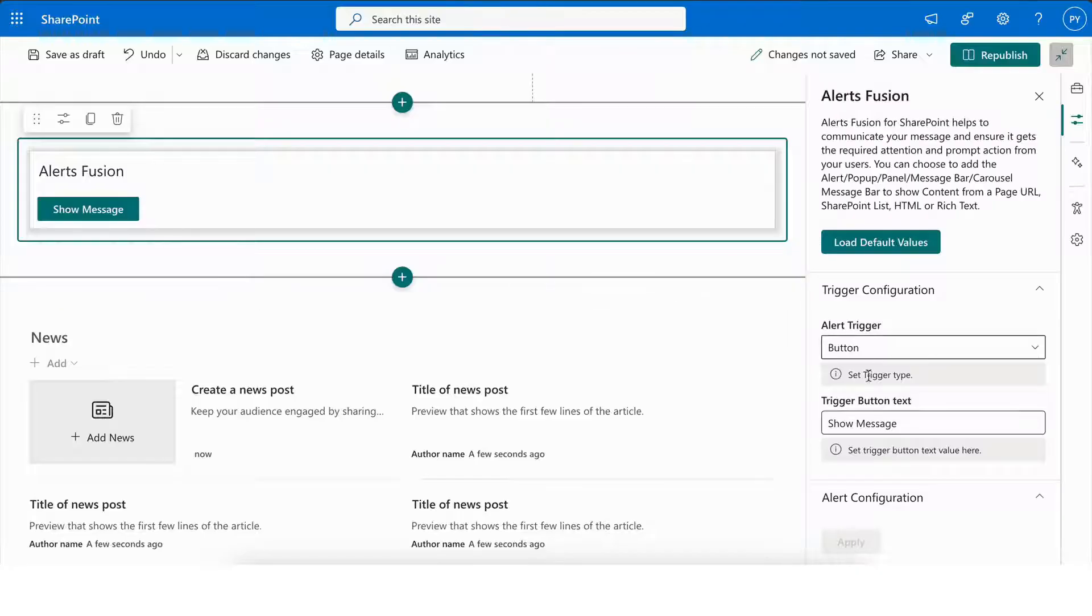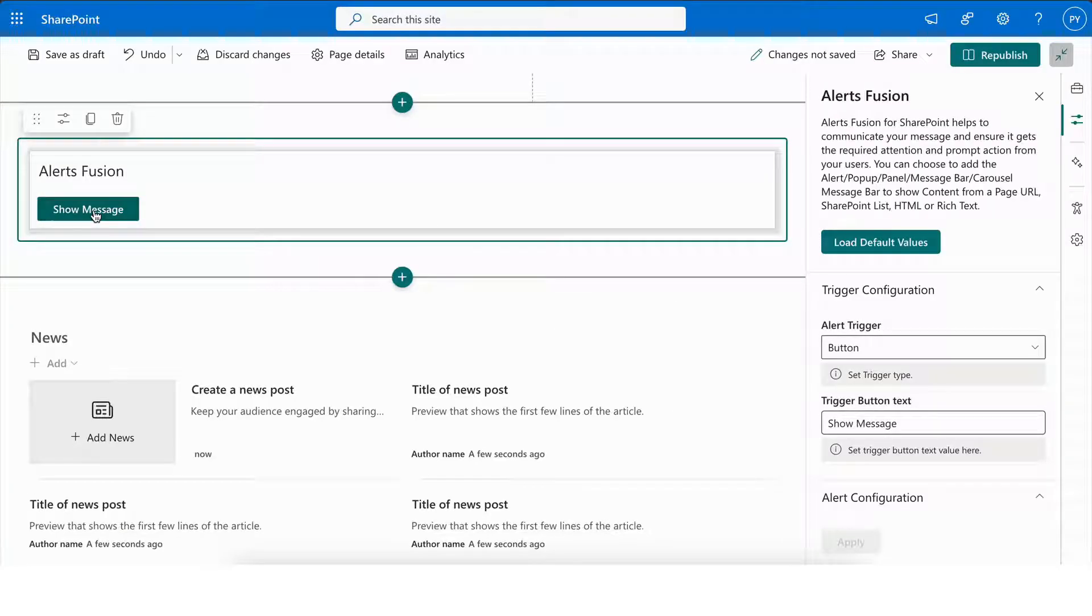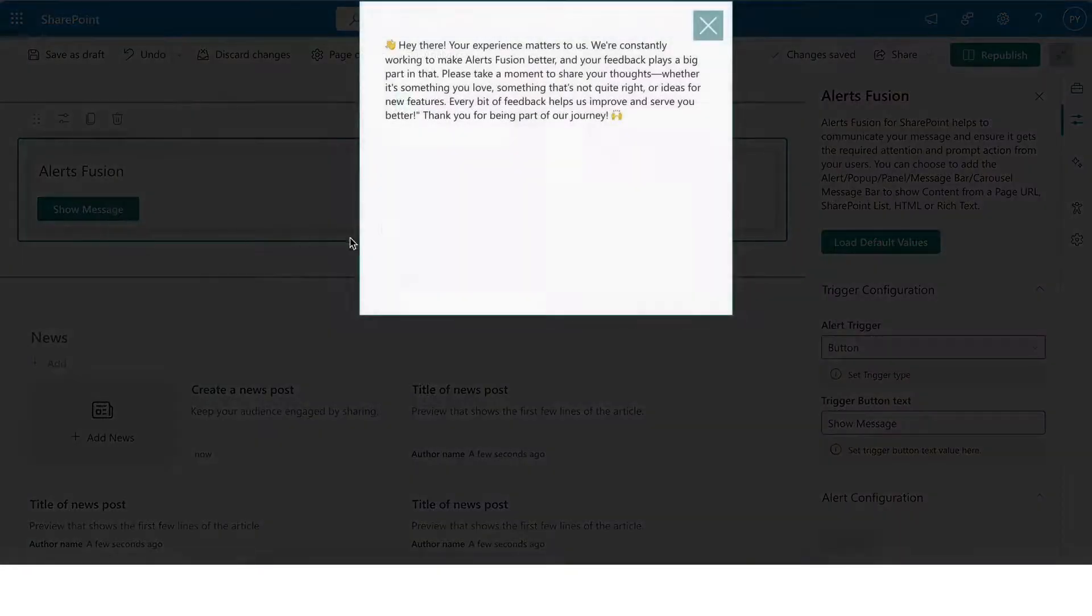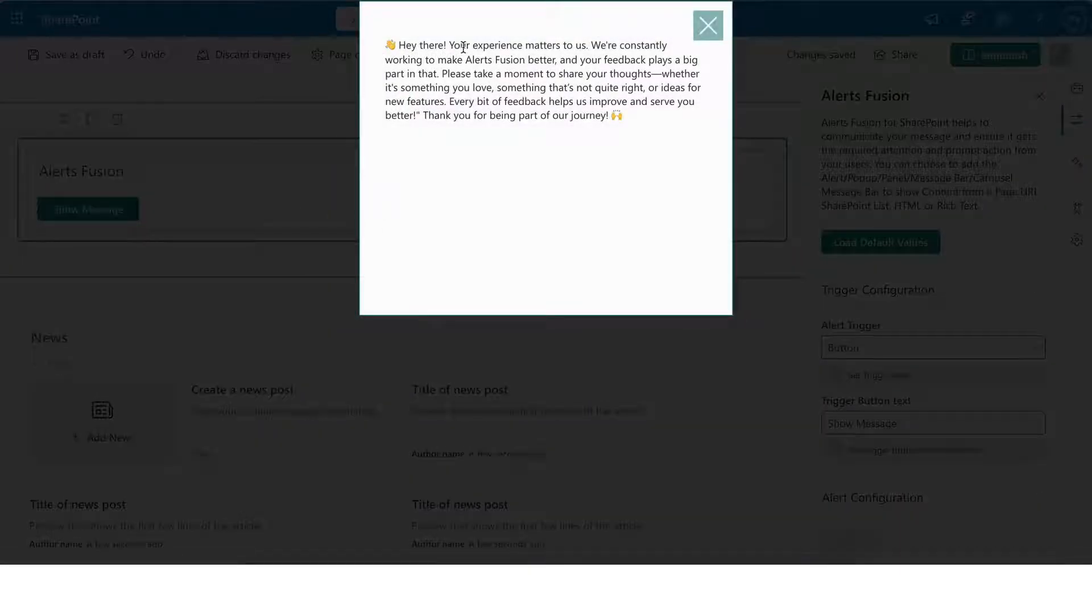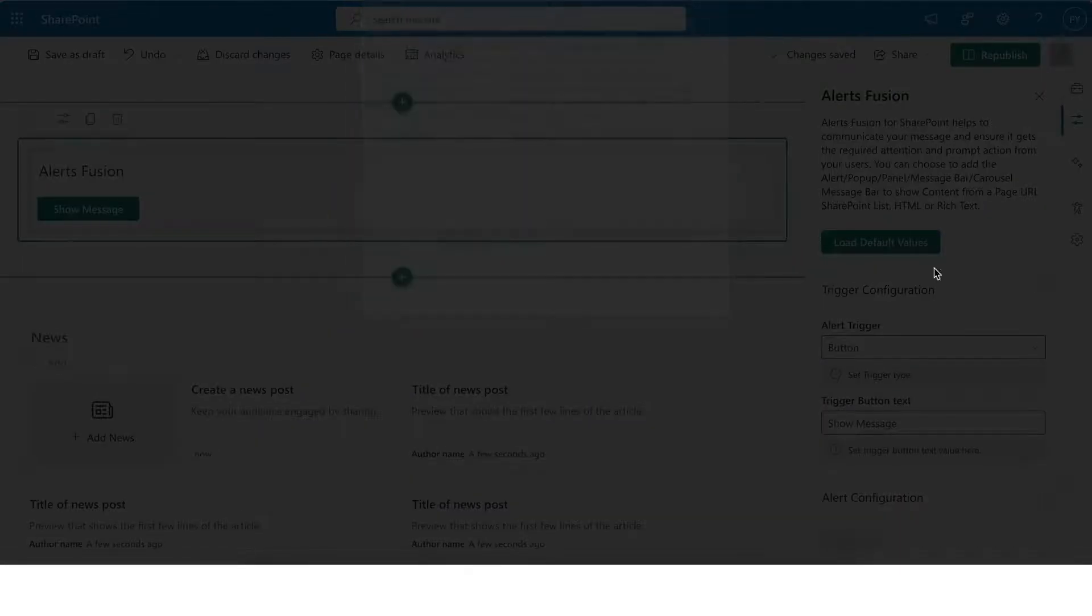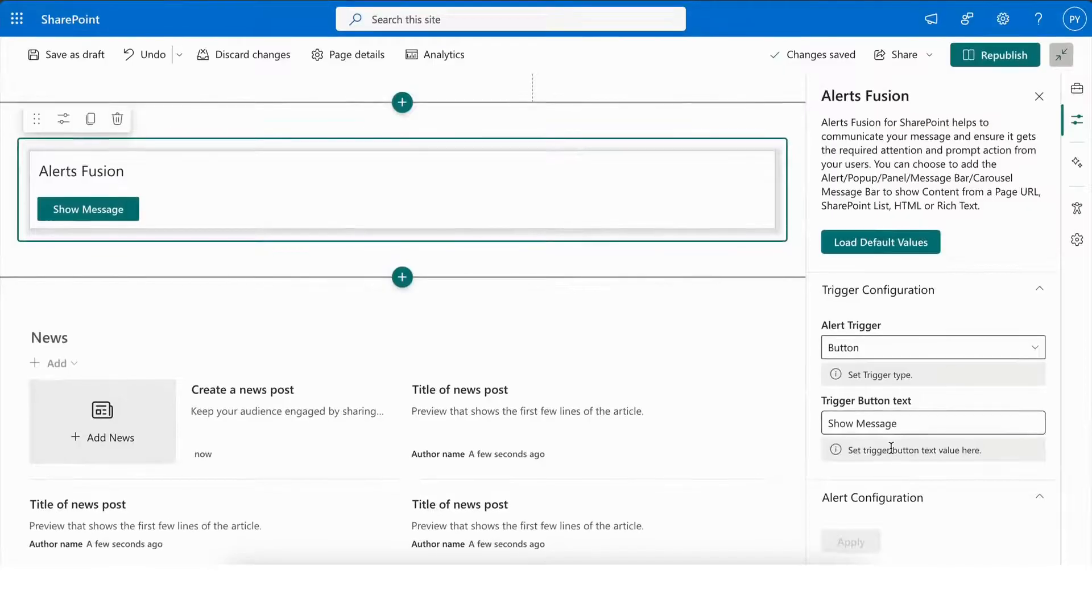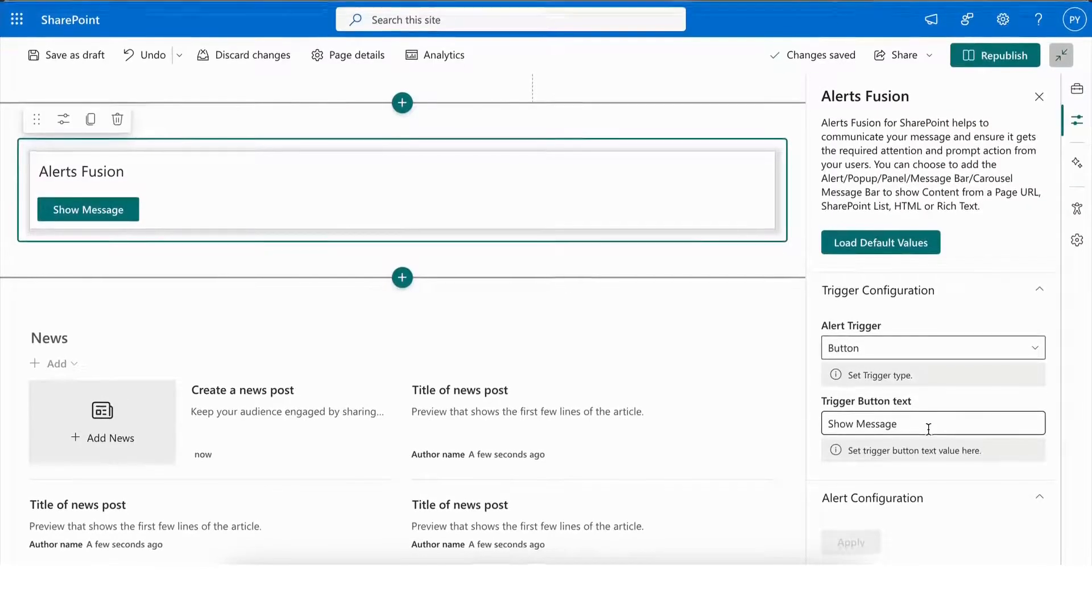As of now, we have an on-click alert, so we need to click Show Message to see the alert. As you can see, the alert is now displayed, and the content is being pulled directly from the SharePoint list.